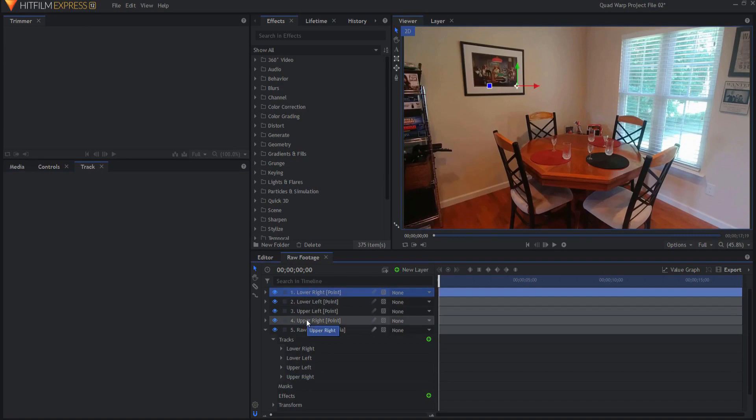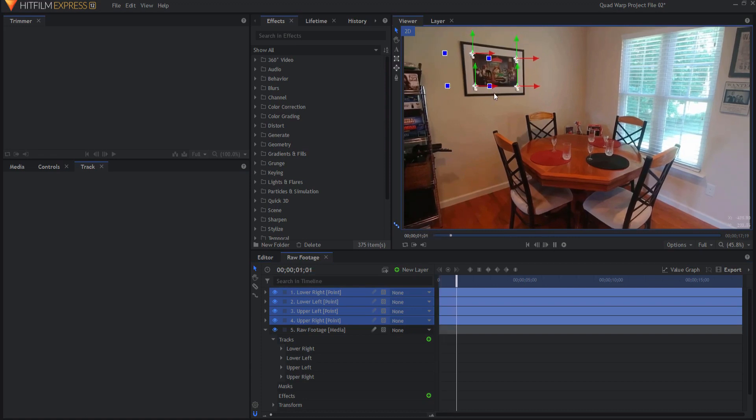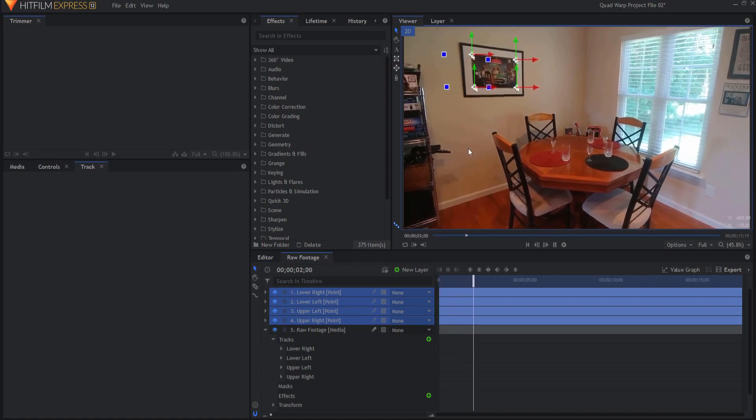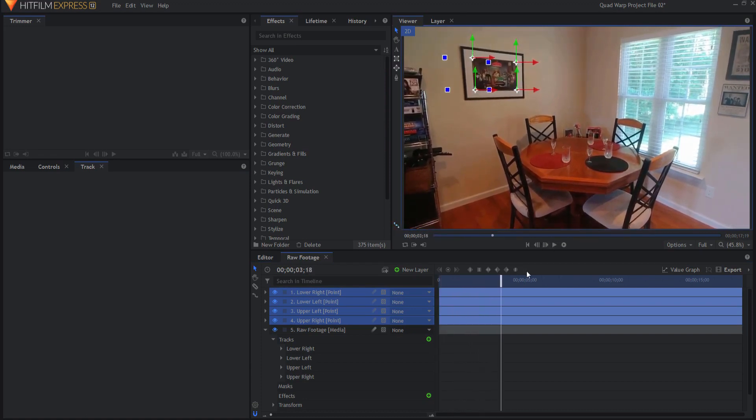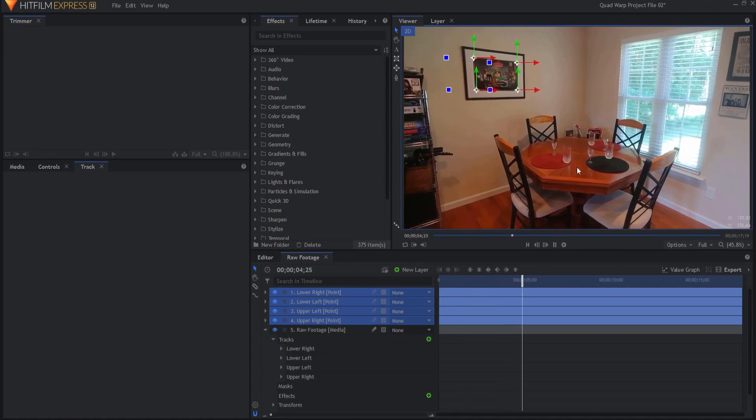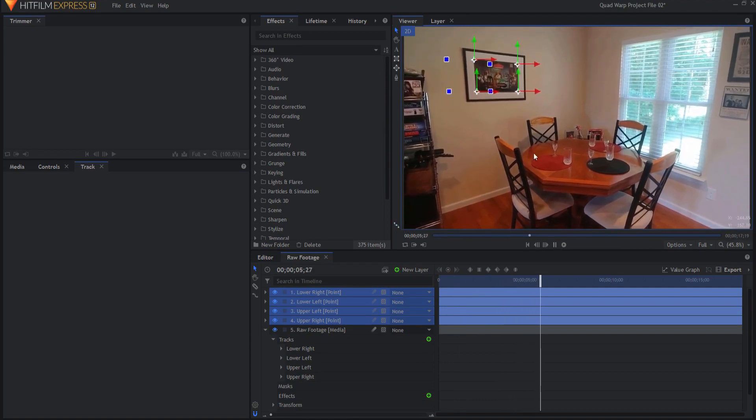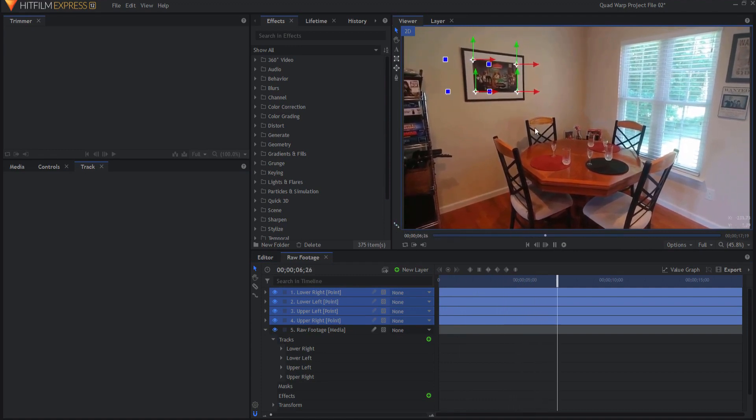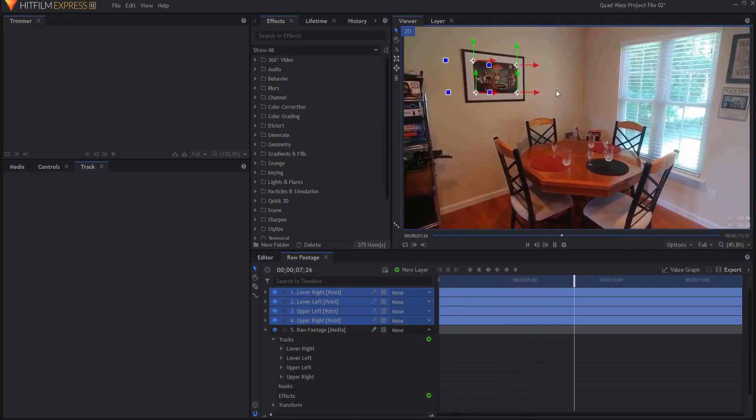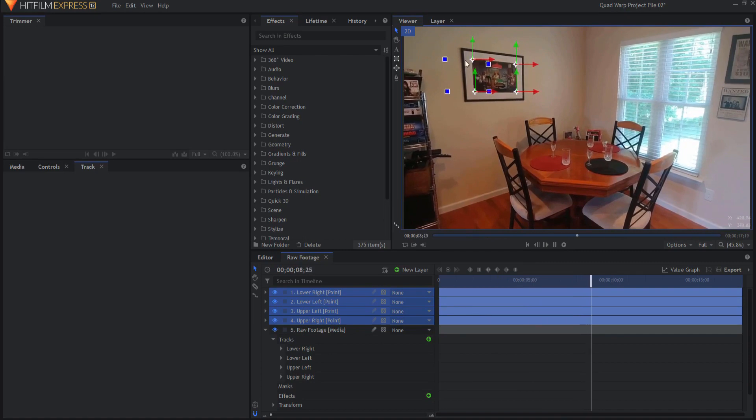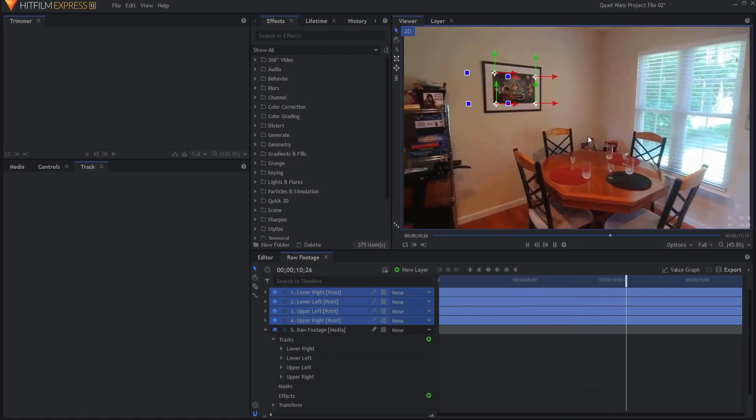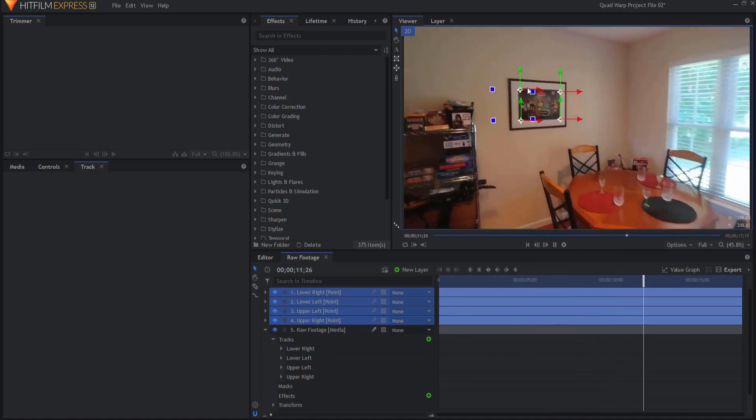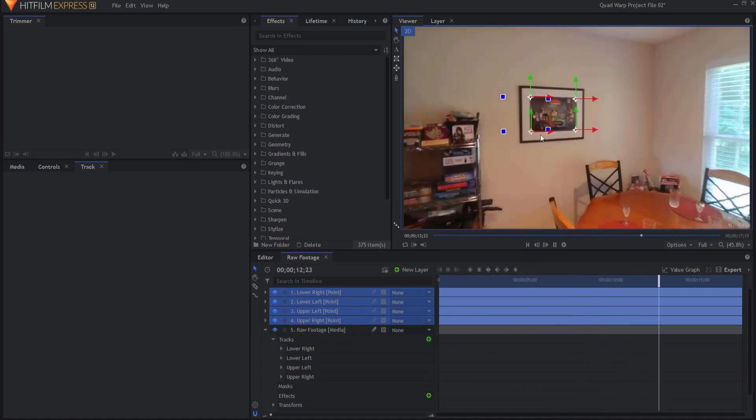If I were to go ahead and highlight all four of those and then play this you can see that those points are following exactly along with the tracking points on the four corners of the picture and this will allow me to apply the quad warp effect to the picture that I'm going to add here.